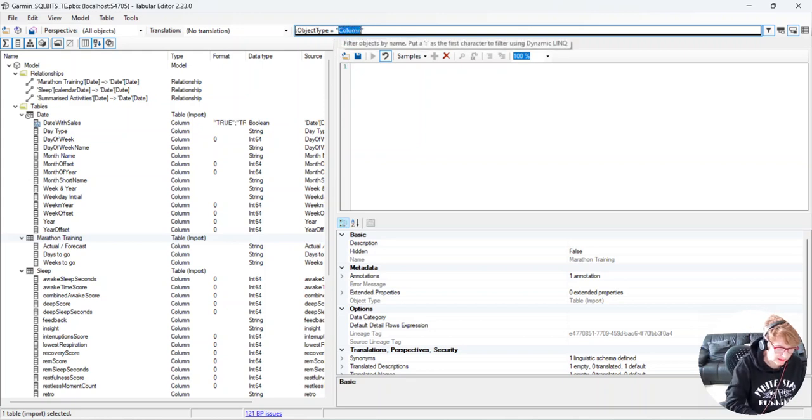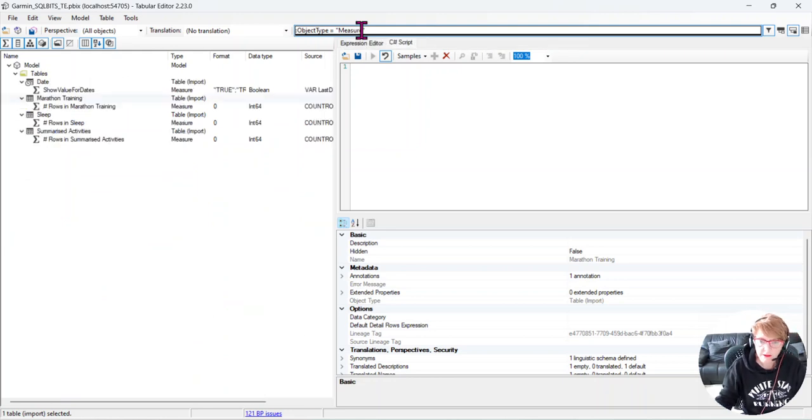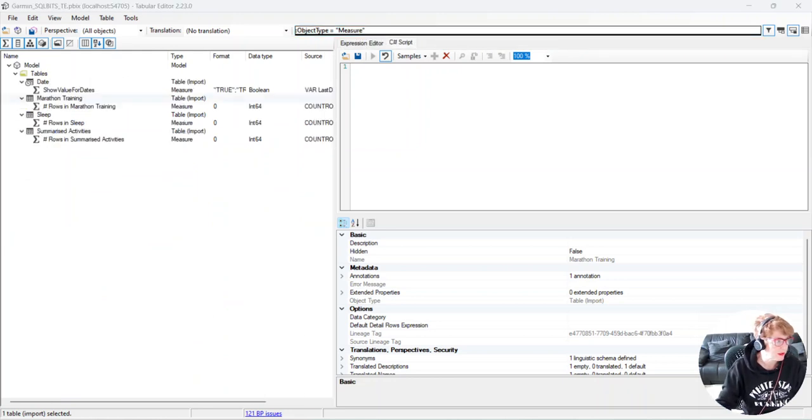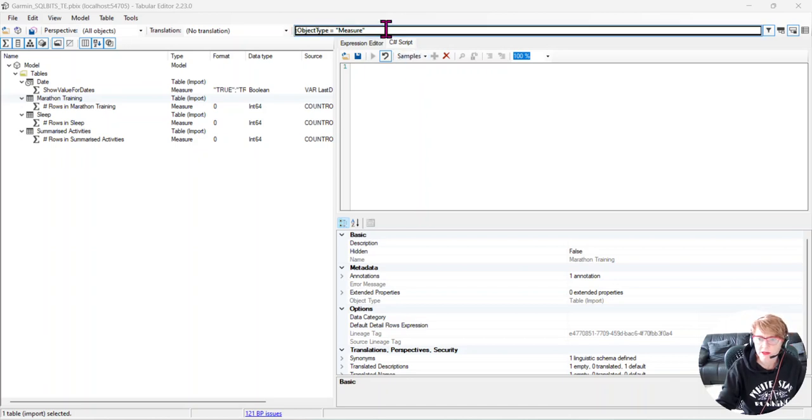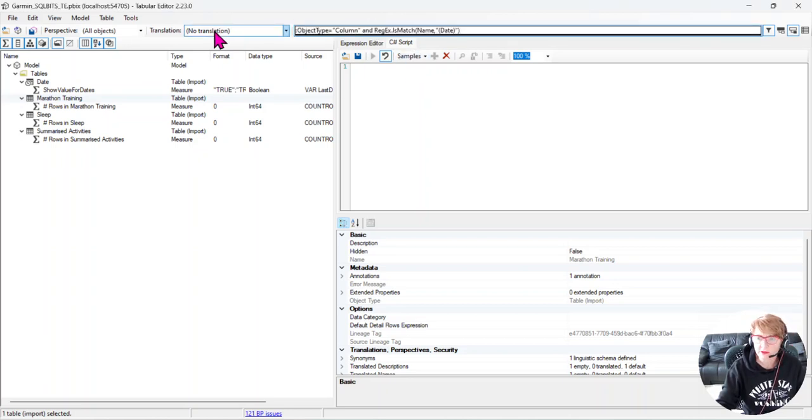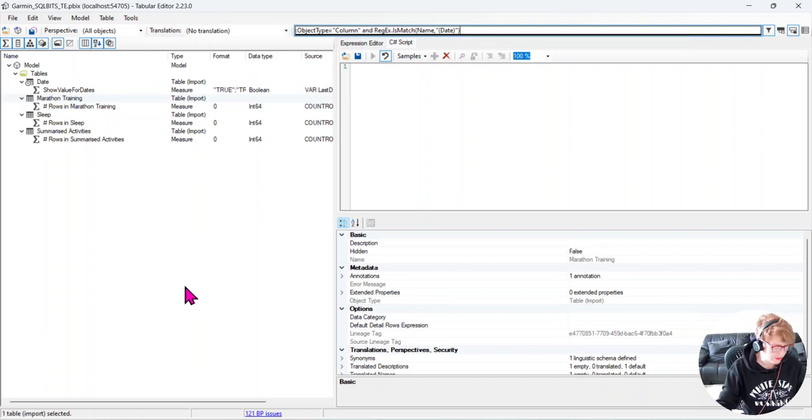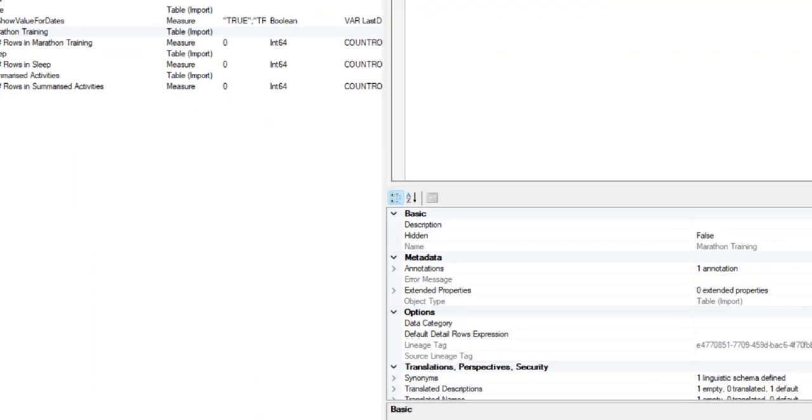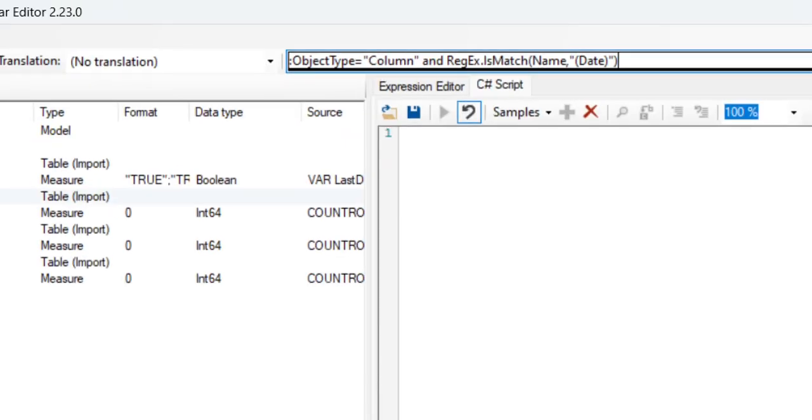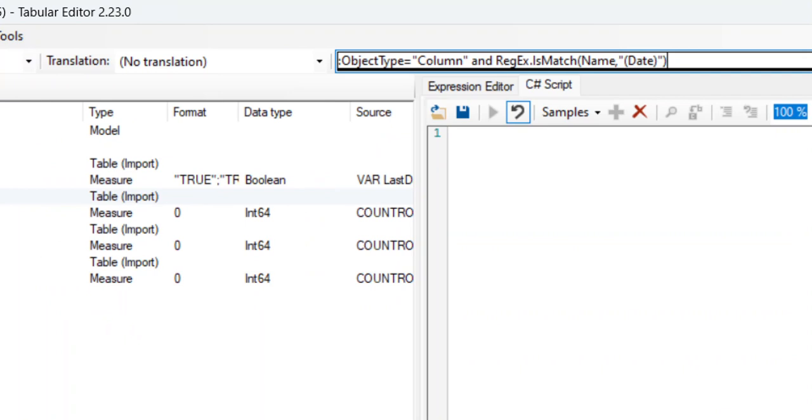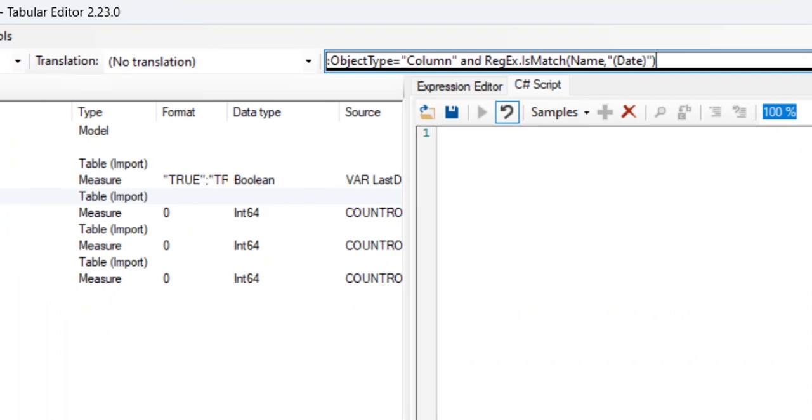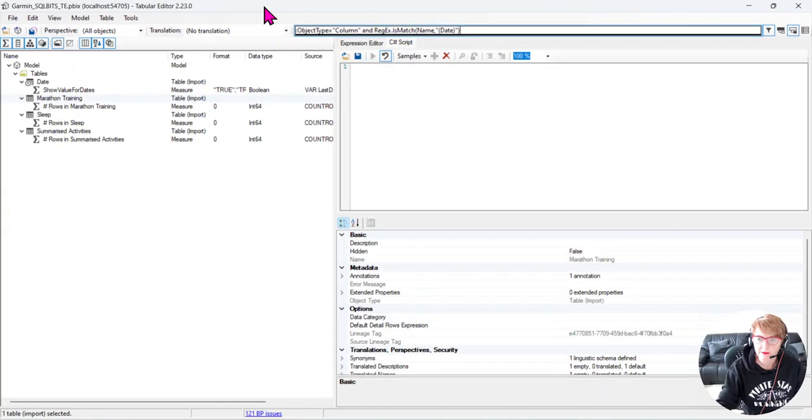If we wanted to see the measures, we can type in measure, then we can see all of our measures. And we can even use regex to make it more specific. So here we can pull object type equals column and regex equals match, so you can see that's there. So you've got the object type equals column and regex equals match.